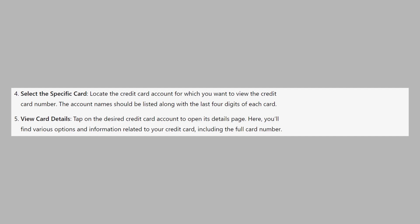So that's how to see card number on Wells Fargo app. Make sure to use the links down in the description to get started with Wells Fargo app.